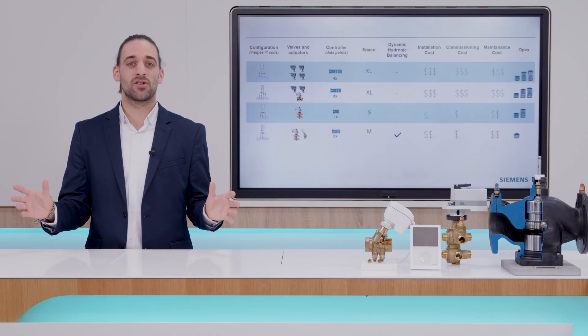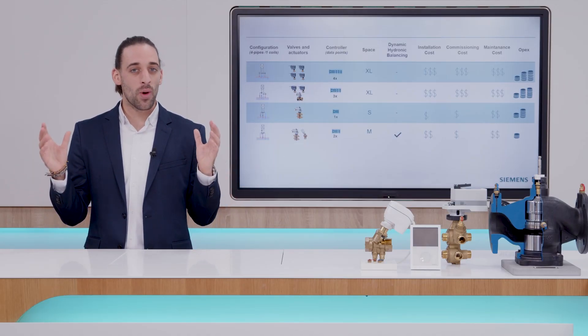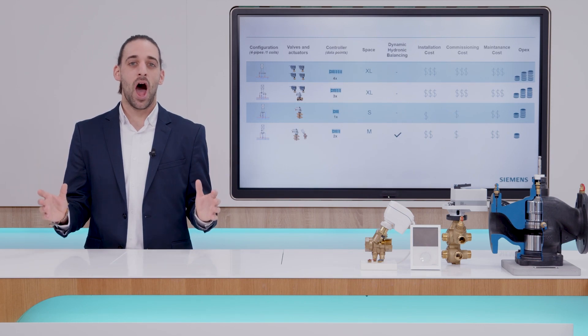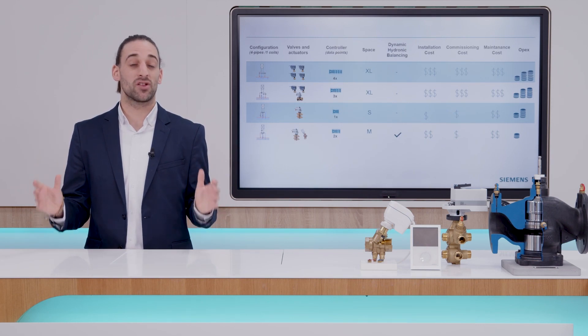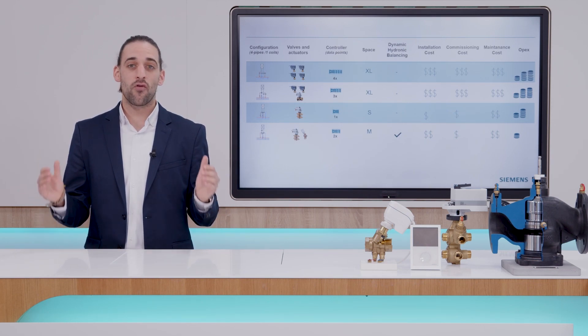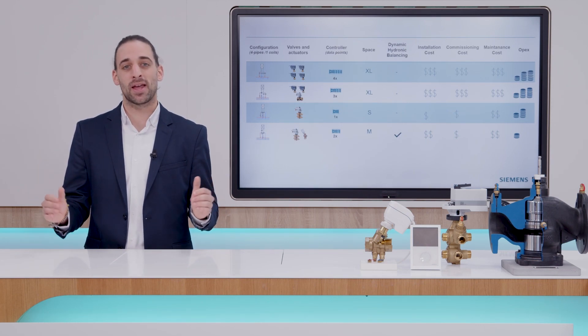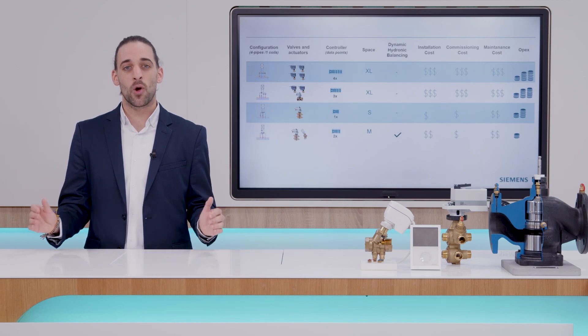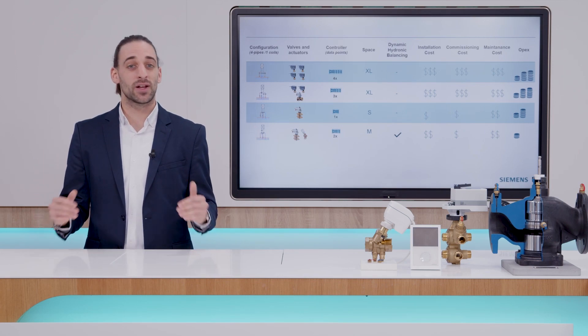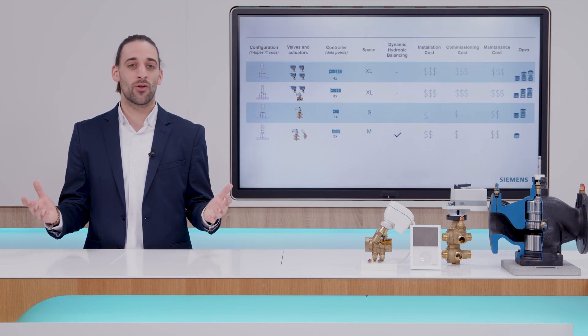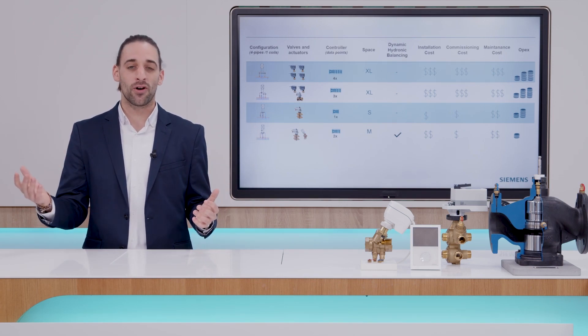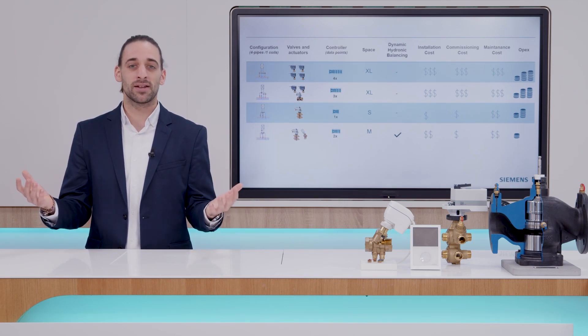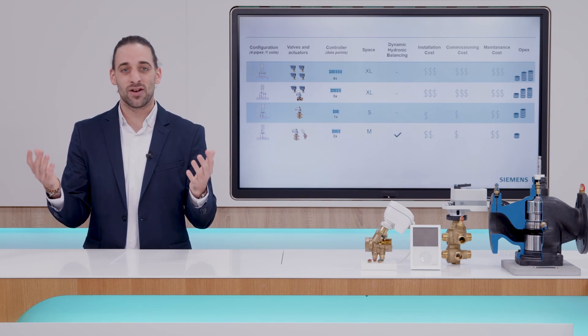In our next episode, you will learn how we at Siemens have moved the boundaries once again for four-pipe applications with an innovative product technology that will deliver another level of comfort, dependability, and energy efficiency.